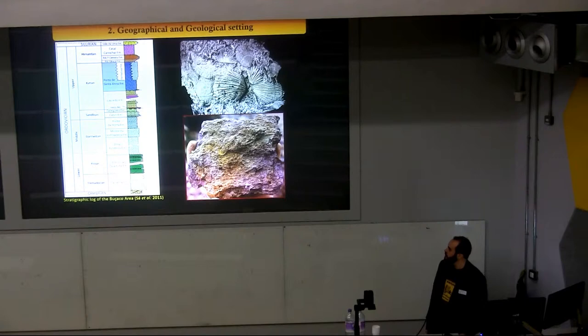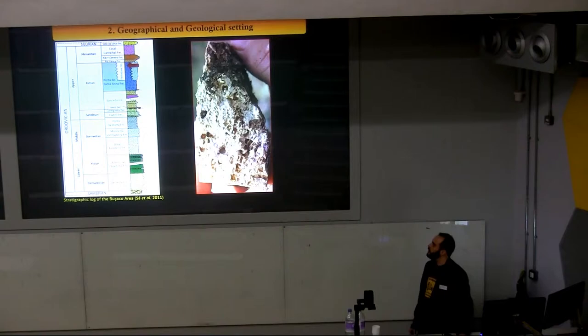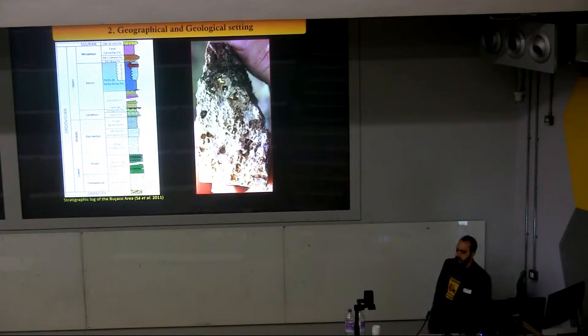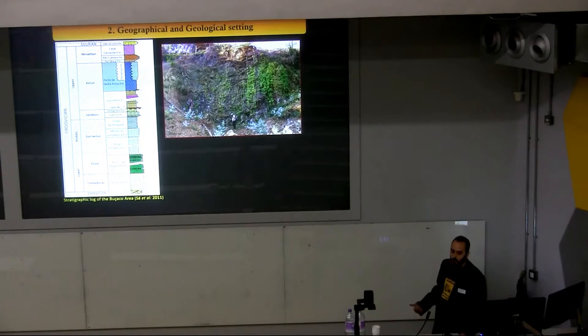But most importantly, this formation is really fossiliferous, mainly in the lower and middle parts. Here you can observe two examples that are completely full of bryozoans, brachiopods, and also trilobites. At the top of the formation, silicified levels are sometimes present that are also really fossiliferous, and were probably formerly limestones — these are the goal of this work.